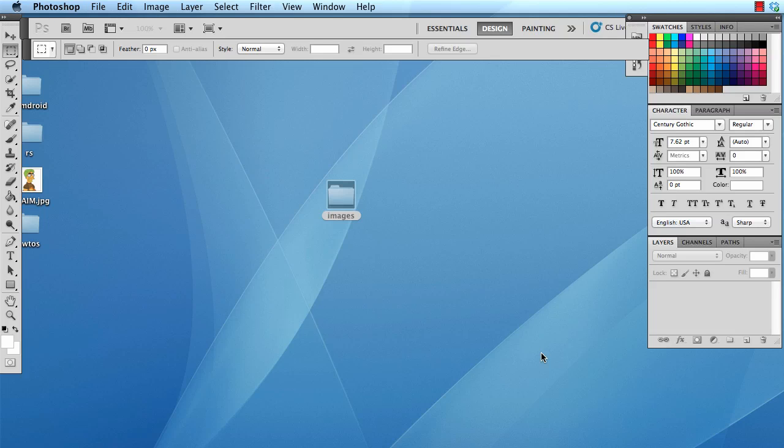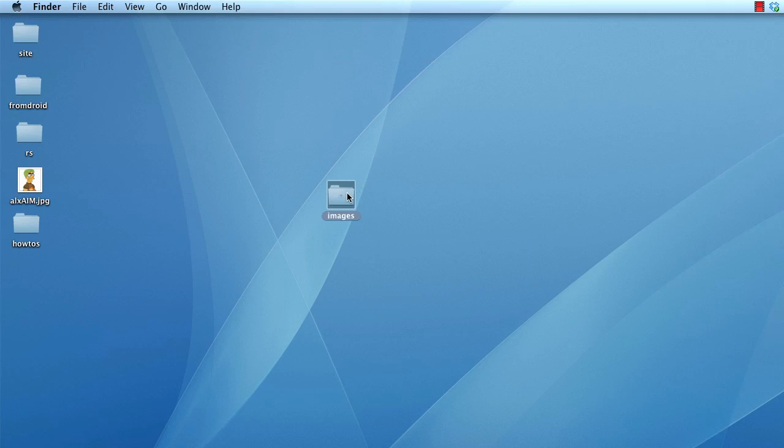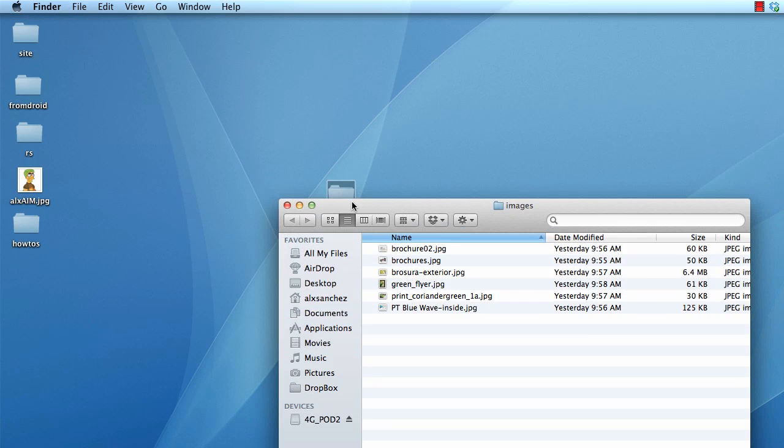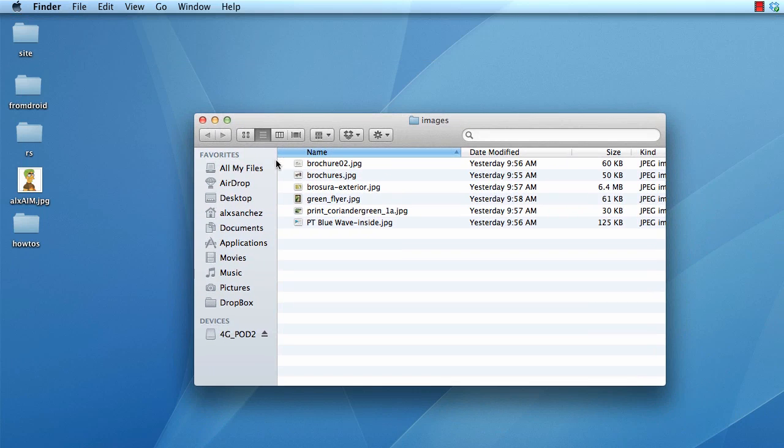What about if you want to do a whole bunch of thumbnails at a time, like a whole bunch of them all at once? Well, first you need to have some images that you want to do that for.